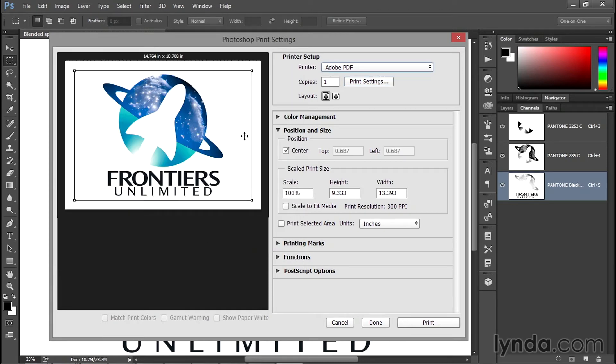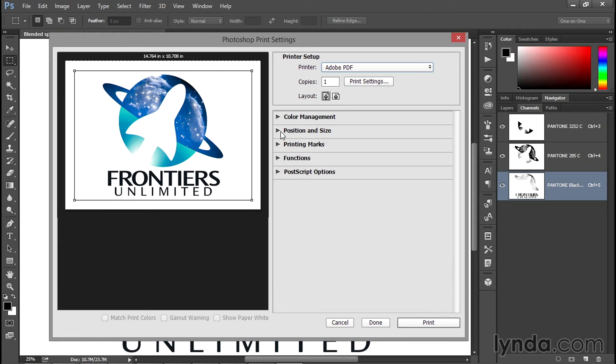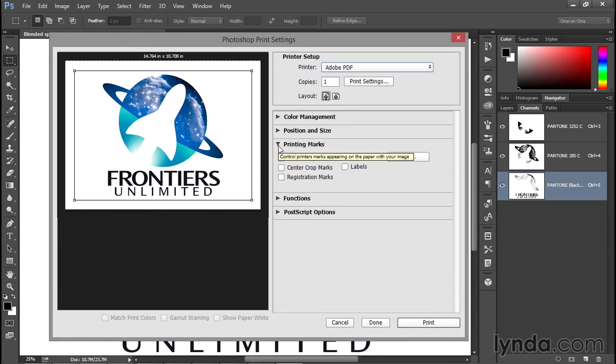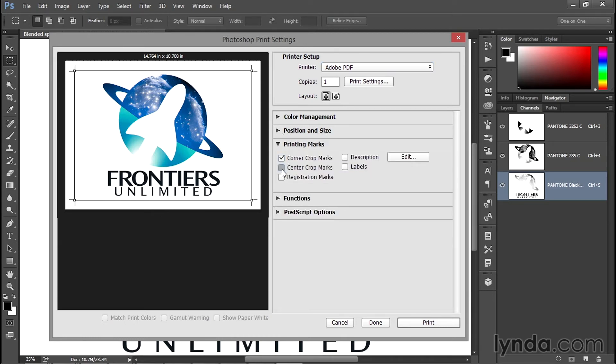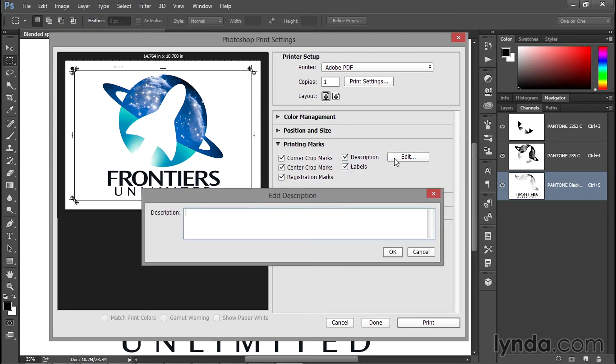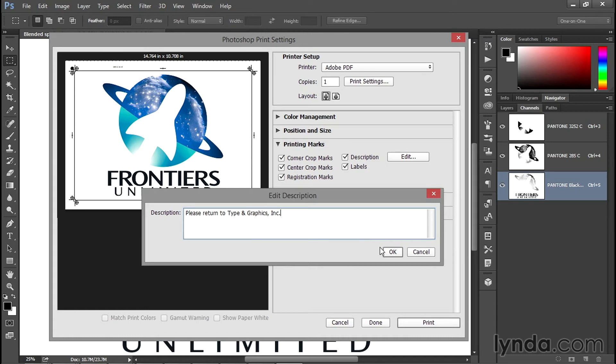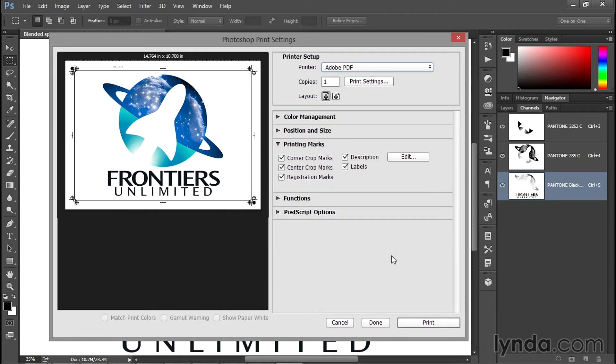Now we have more than enough room for our logo. Go ahead and twirl close Position and Size and twirl open Printing Marks. Turn all of these checkmarks on. For Description, I recommend you click on the Edit menu and go ahead and type something in there about you or your company. You might want to have a phone number and email address as well, just so that the commercial printer can contact you once the job is done. Click OK and that will be added as a description to the page.